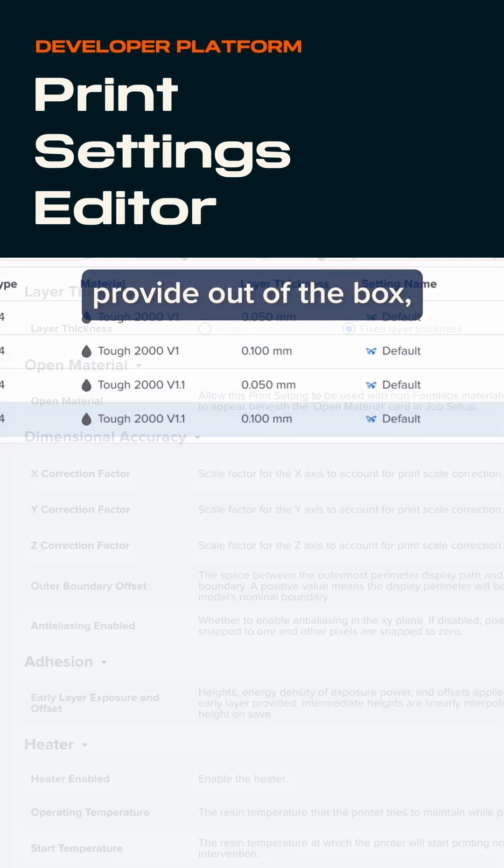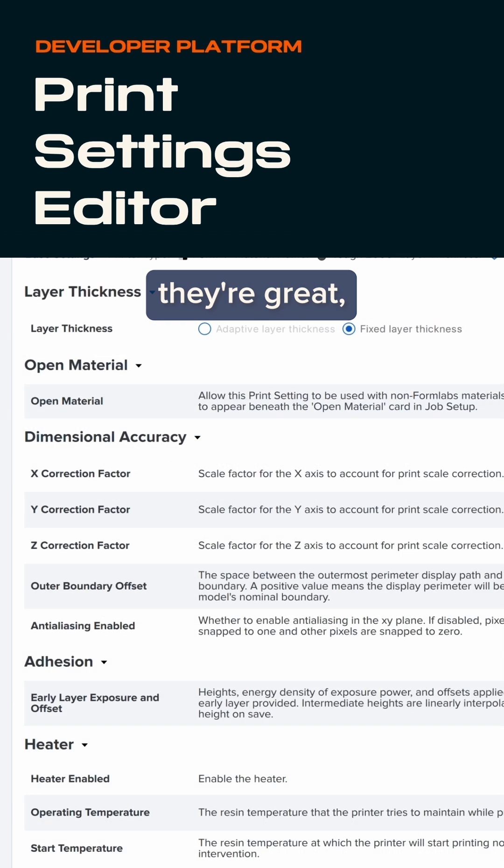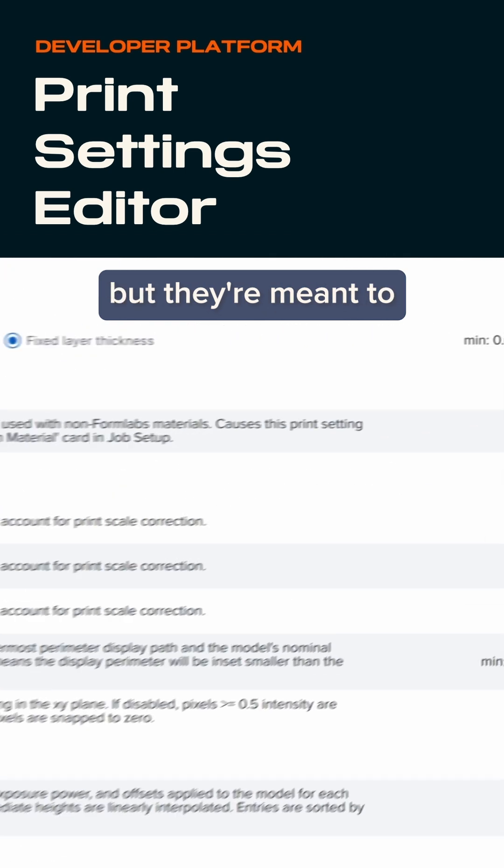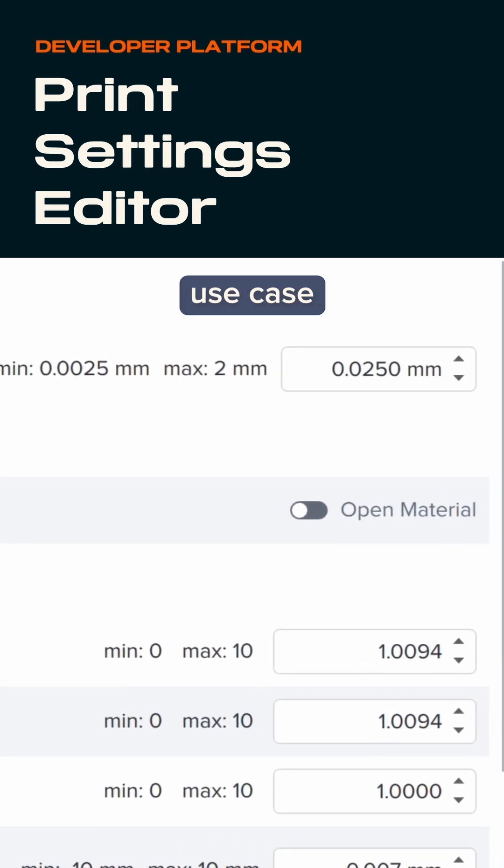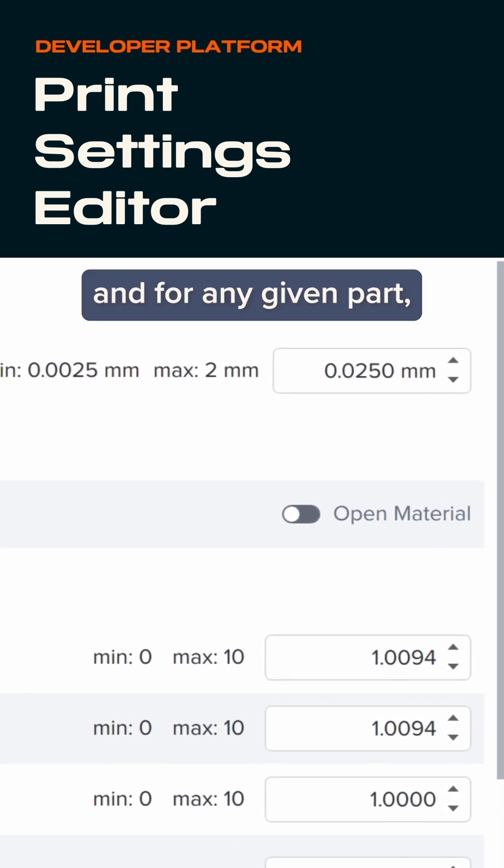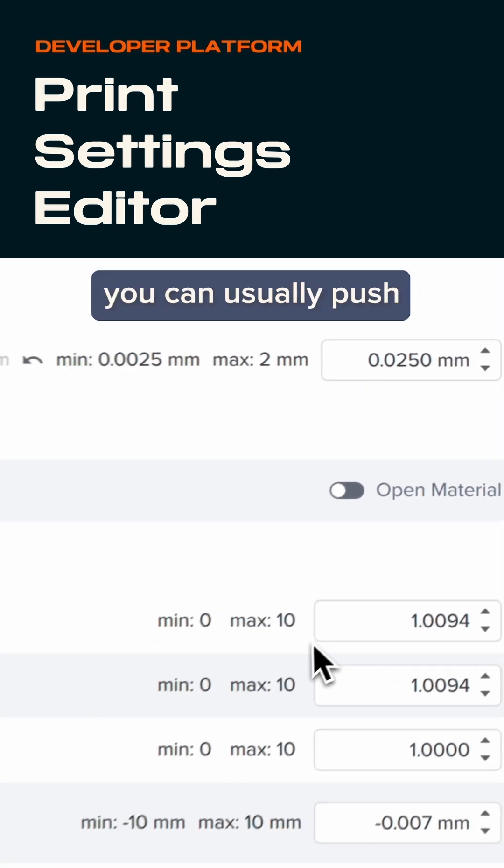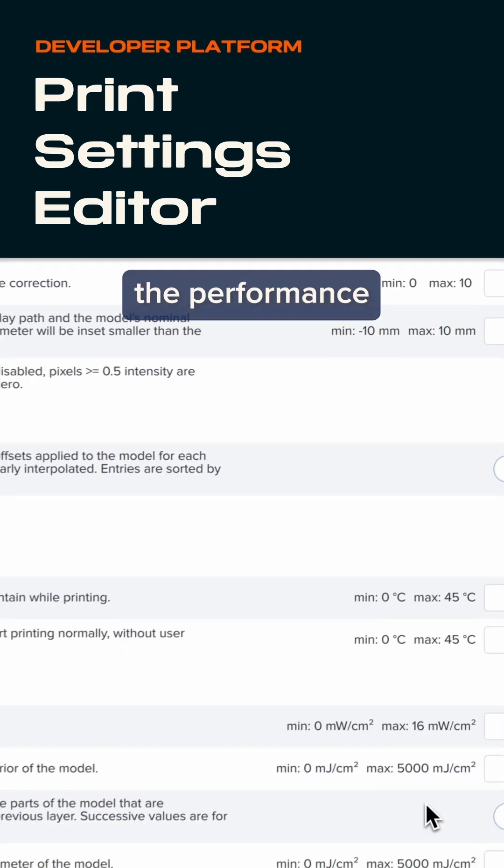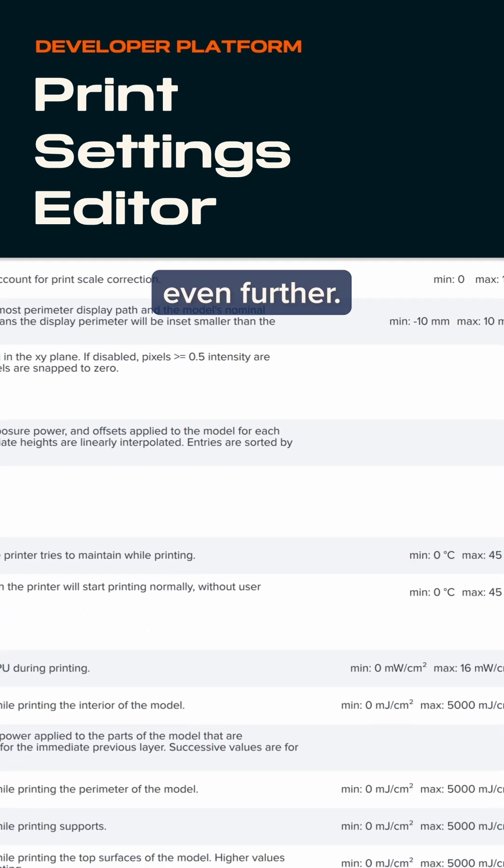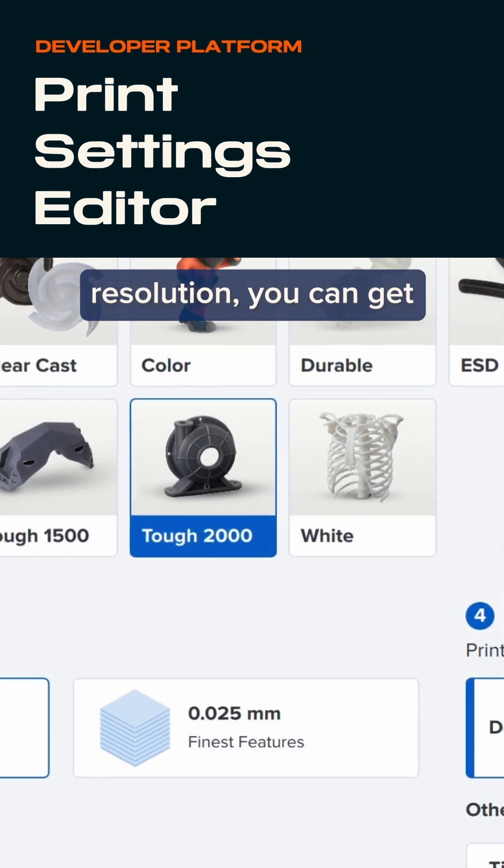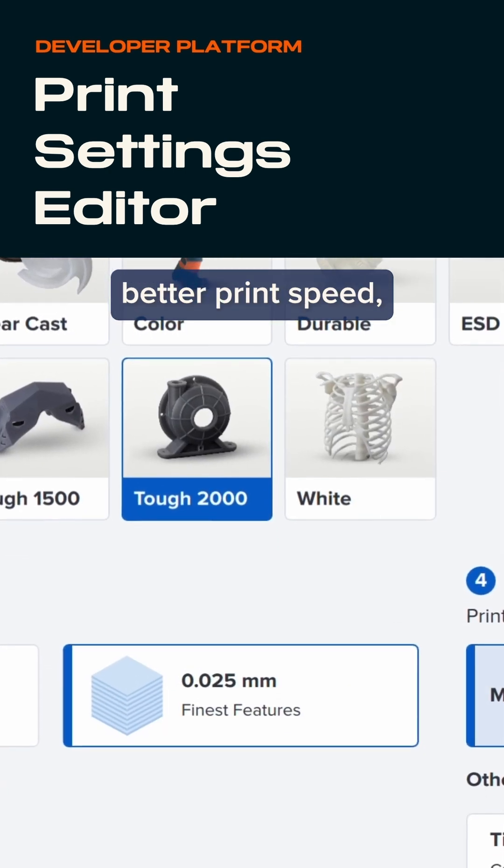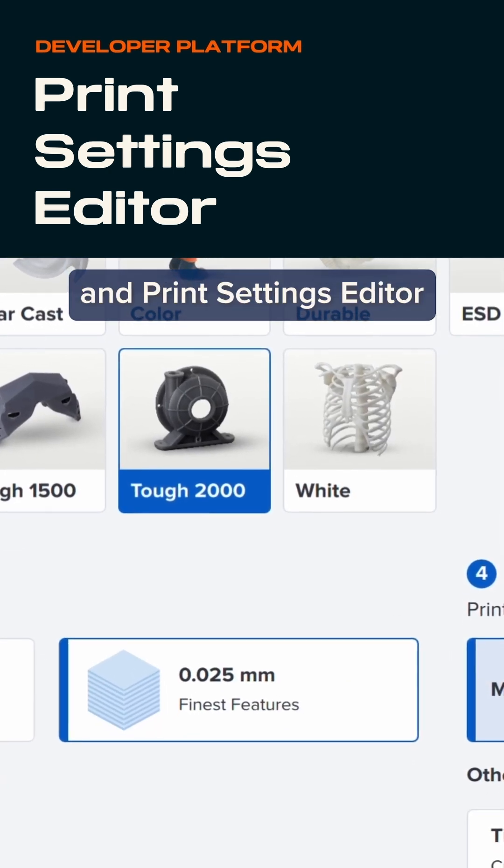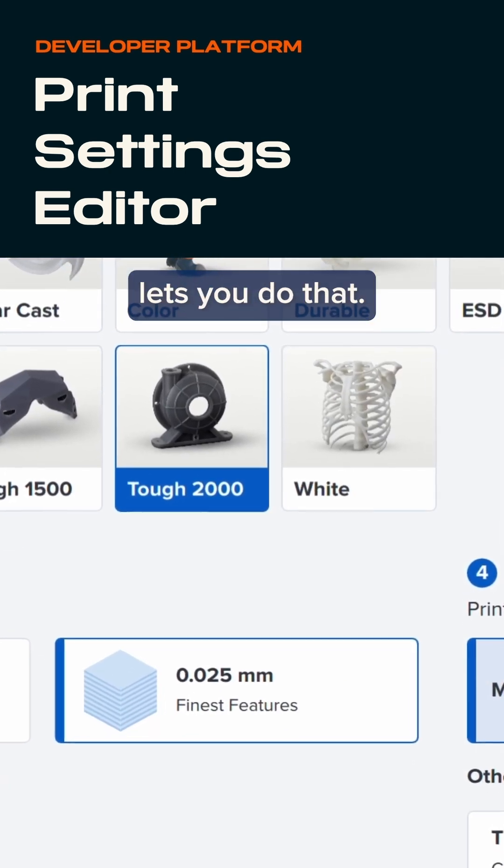The settings we provide out of the box are great, but they're meant to cover the general purpose use case. For any given part, you can usually push the performance even further. You can get more resolution, better print speed, and Print Settings Editor lets you do that.